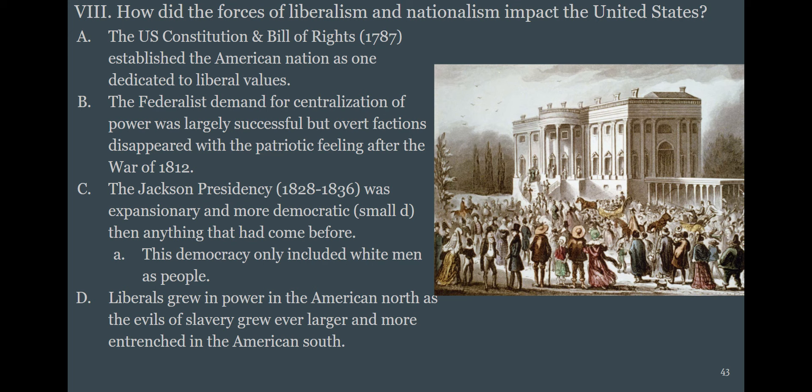Jackson basically gets rid of all property qualifications for voting in his time period. But this is a deeply racist country — this history is deeply racist because only white men count as people. Liberalism grows in the Northeast of the United States along with industrialization, as people become wealthier and more educated and start to view slavery as a crisis.